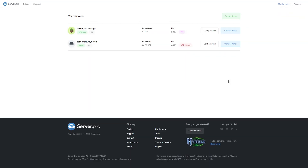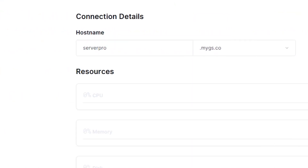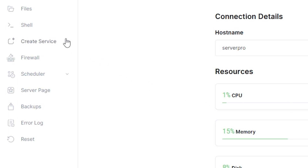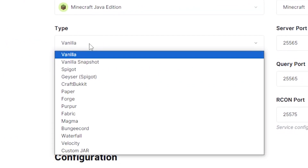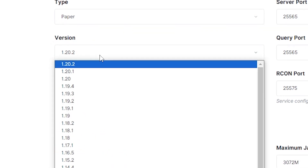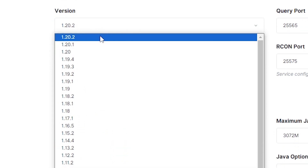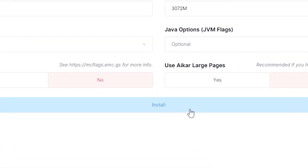Head on over to the control panel of your VPS server, then go to create service. Make sure the service selected is Minecraft Java Edition, then under type, make sure to select paper, spigot, bucket, or sponge, depending on the plugin version you downloaded earlier. Make sure the Minecraft version is compatible with the plugin. Then click install on the bottom to create your server.